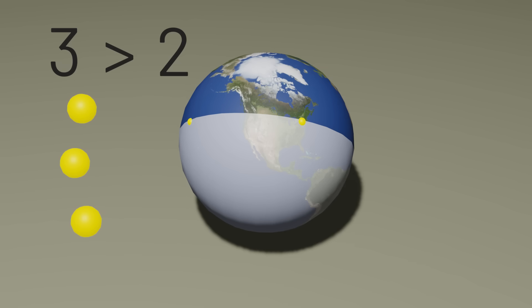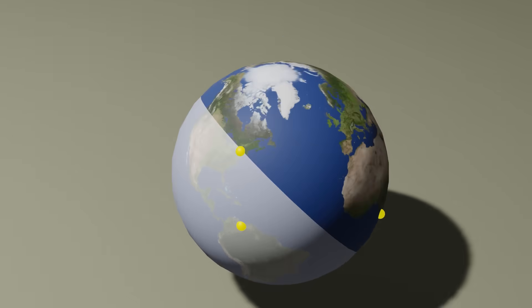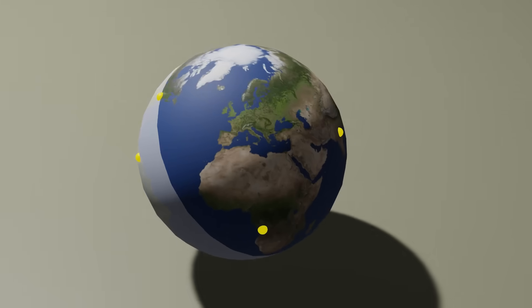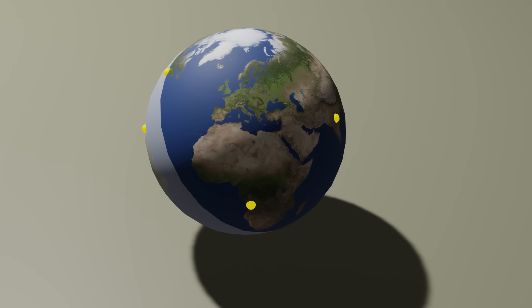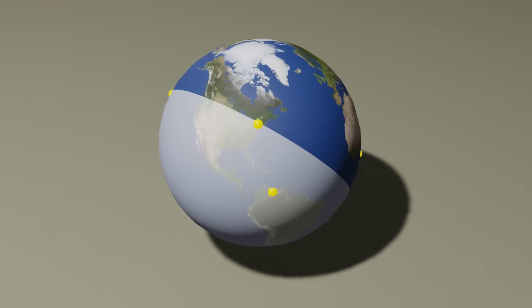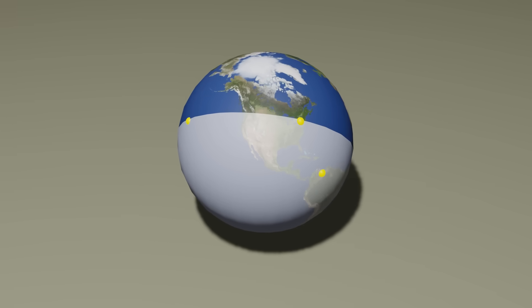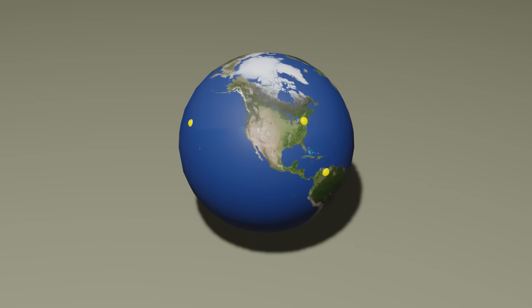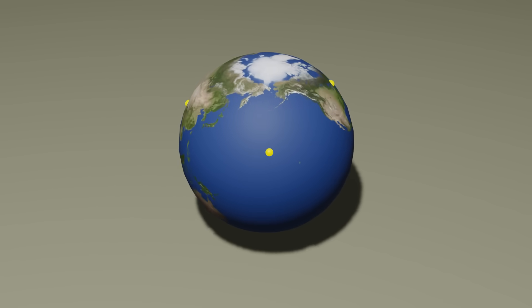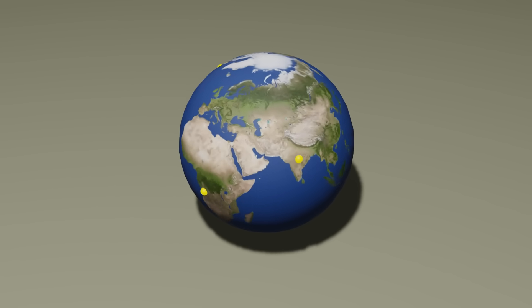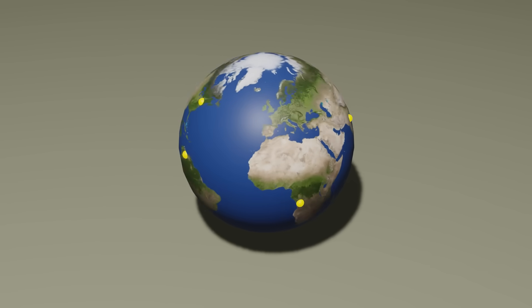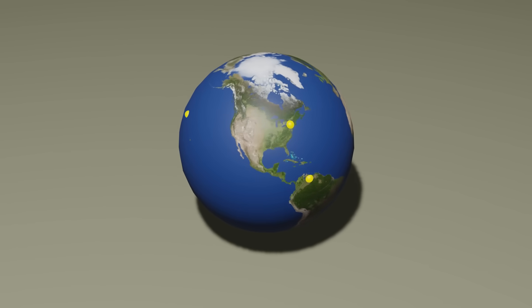If we let the points be our pigeons and the hemispheres be our pigeonholes, look what happens. We have more points than hemispheres, so there must be some hemisphere that has at least two points. And if that hemisphere has at least two of these points, plus the two points on the dividing line, then it therefore contains four out of the five points on Earth. So for any five places on Earth, four of them will always be on the same half of the planet, proven by the pigeonhole principle.